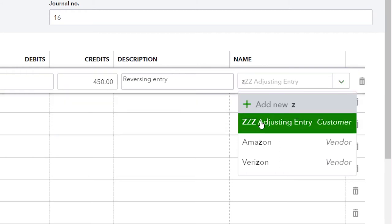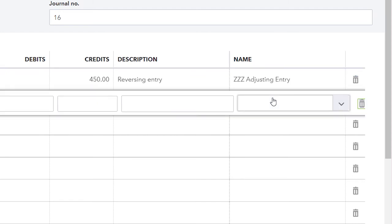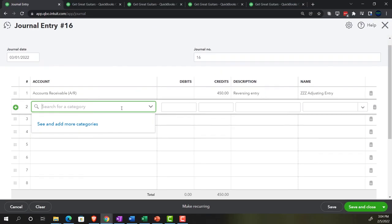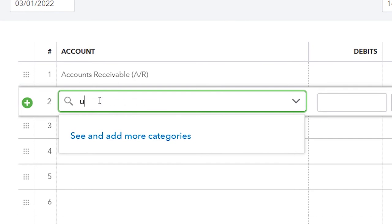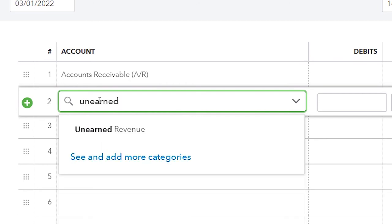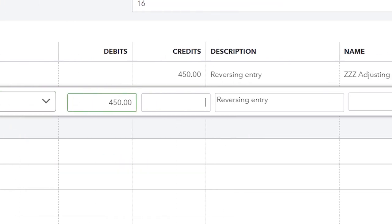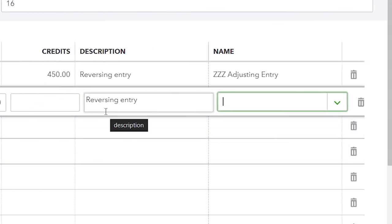Then on the next line this is going to be the unearned revenue — which is a liability account, so we're going to debit it, which will make it go back down. You might want more detail on the description, but at the very least we'd want to say it's a reversing entry so we can locate where it is. We can find it easily, and we'll also be able to find it by the date — all reversing entries on the first day after the cutoff date, the cutoff date for us being 02/28. We can also see that it's going to be a journal entry form. Those three things will help us basically determine all reversing entries and help the accounting department to see them as reversing entries.